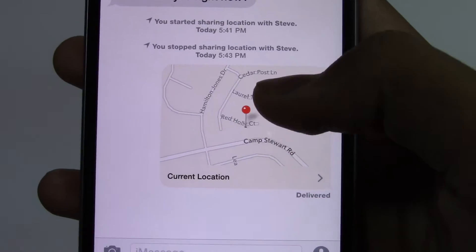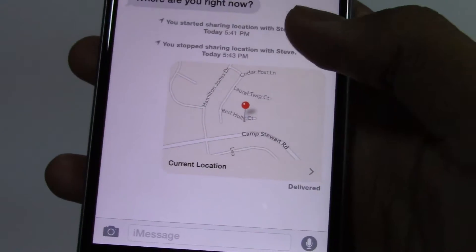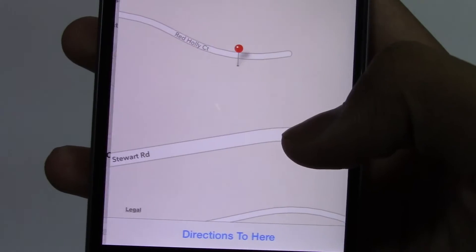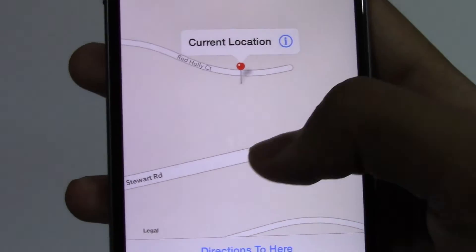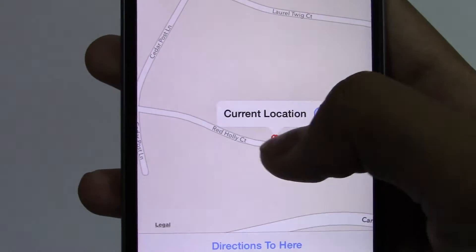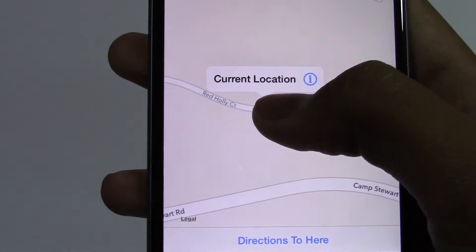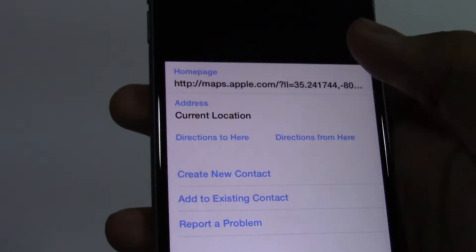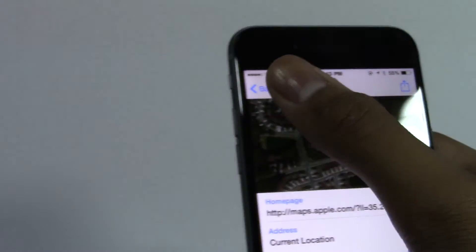Now when the other person receives the text, if they click on it, they can see the places around that location and more about the location itself.